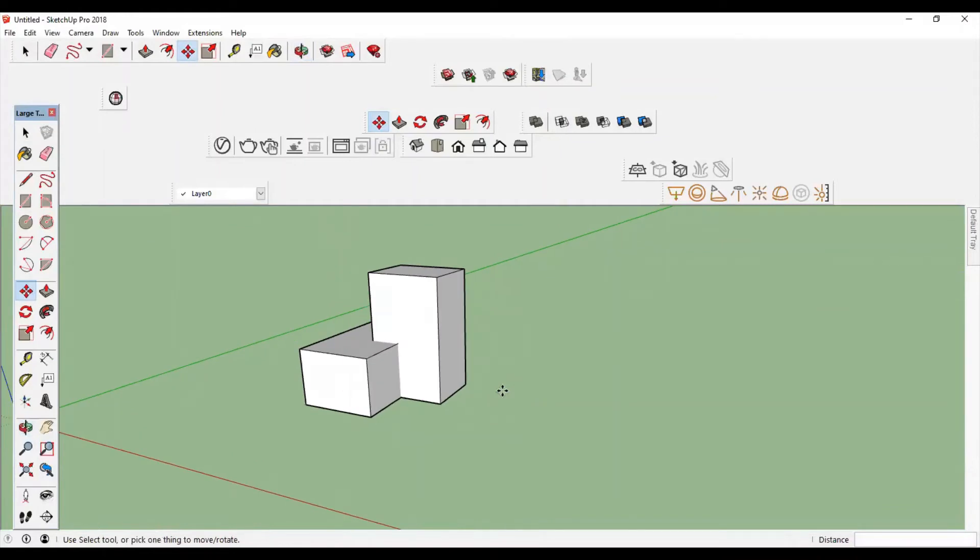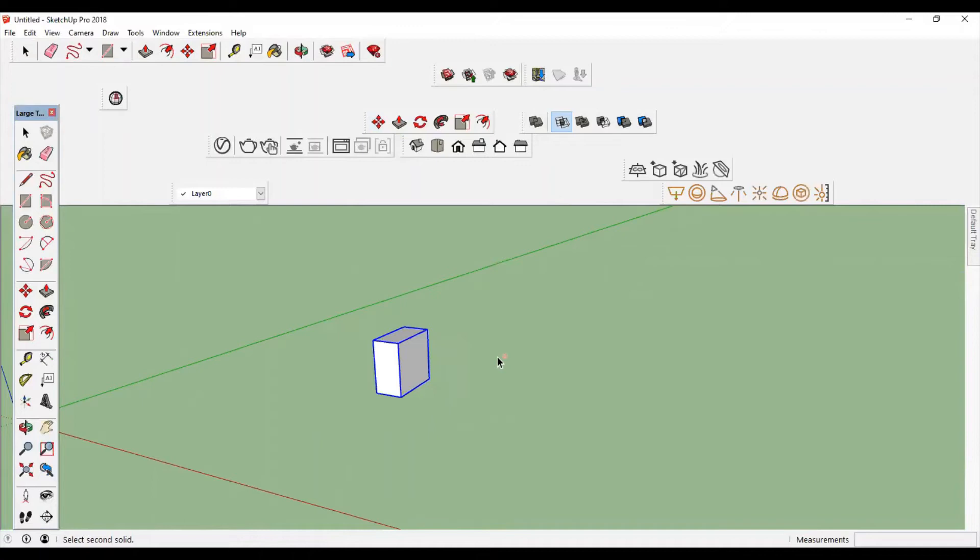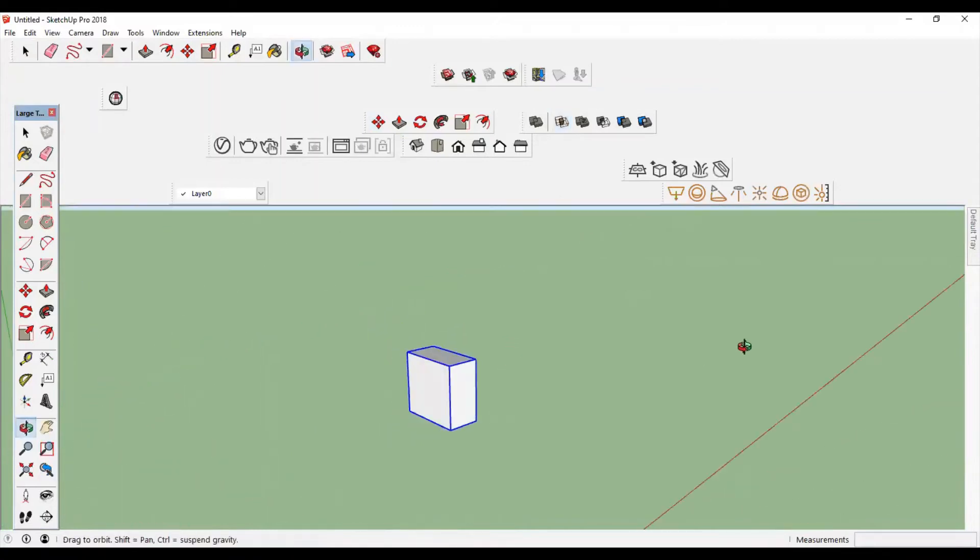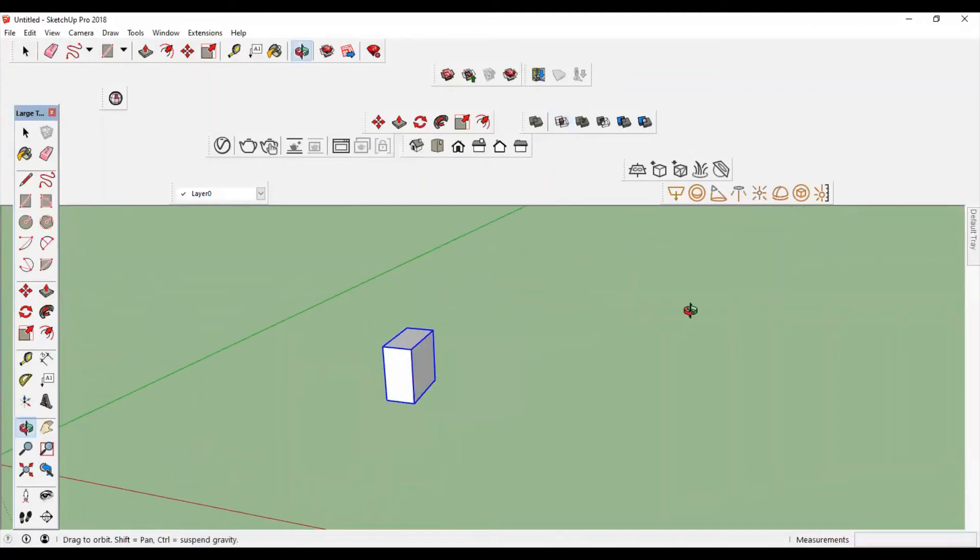To get only the intersected part, go to Intersect, click one object then another object, and you will get this intersected part. Okay, this command works like this.